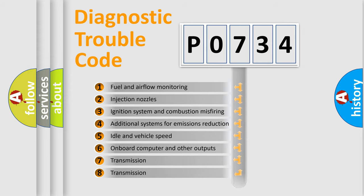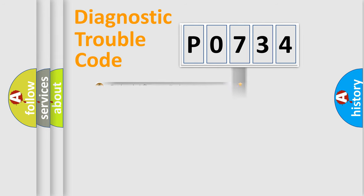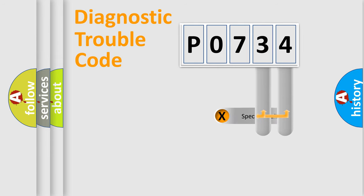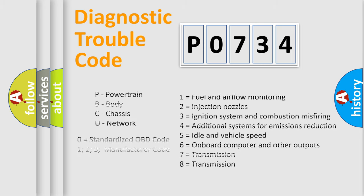The distribution shown is valid only for the standardized DTC code. Only the last two characters define the specific fault of the group. Let's not forget that such a division is valid only if the second character code is expressed by the number zero.